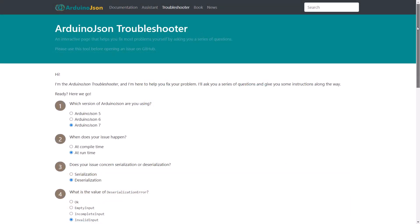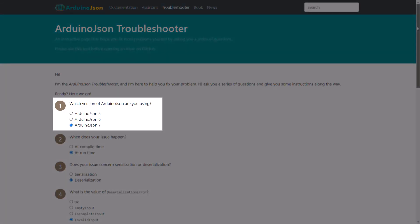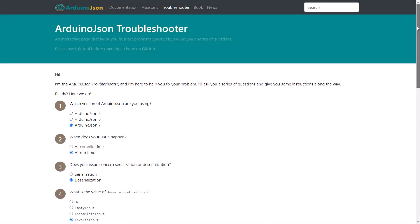I also updated the troubleshooter to support ArduinoJSON 7. You will see that it now starts by asking you which version you use. And I even included ArduinoJSON 5 for completeness. If you encounter any issue with the library, please try to self-diagnose your problem with the ArduinoJSON troubleshooter.